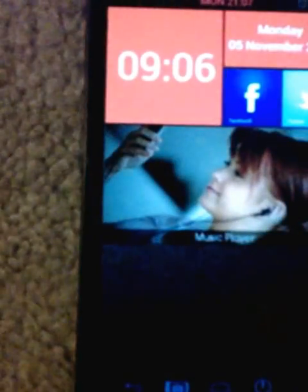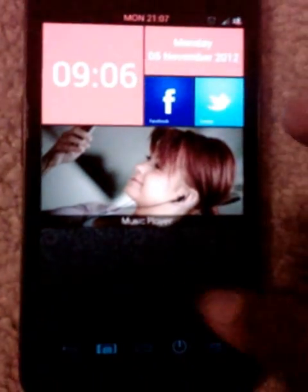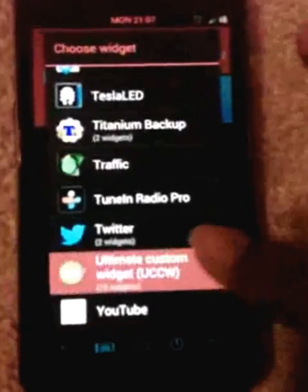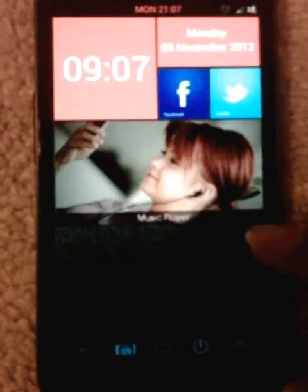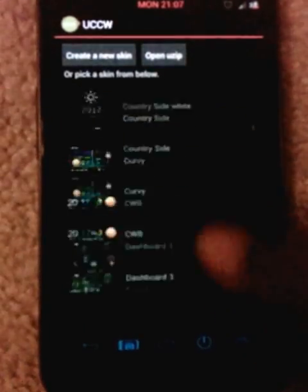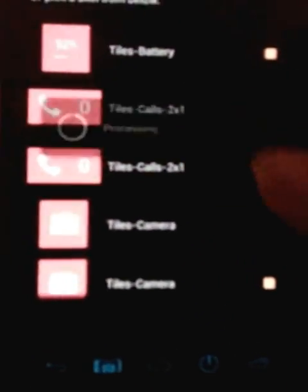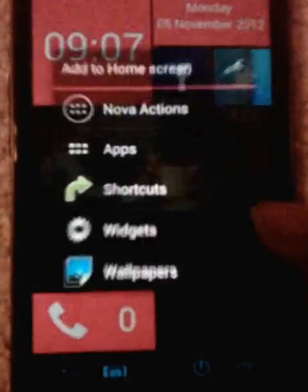Now I'm scrolling down to tiles — selecting calls. After calls I will go for messages.